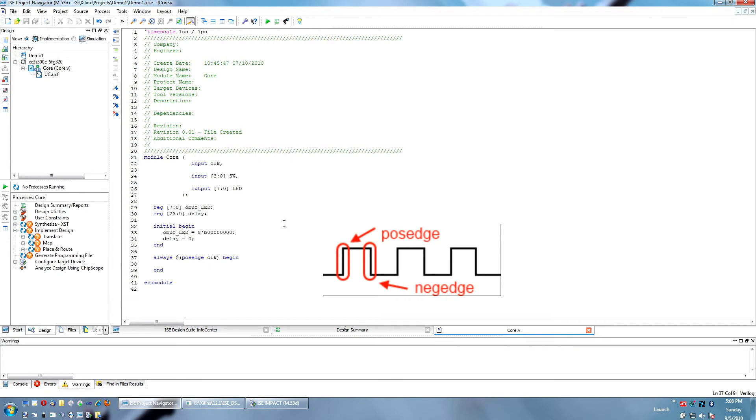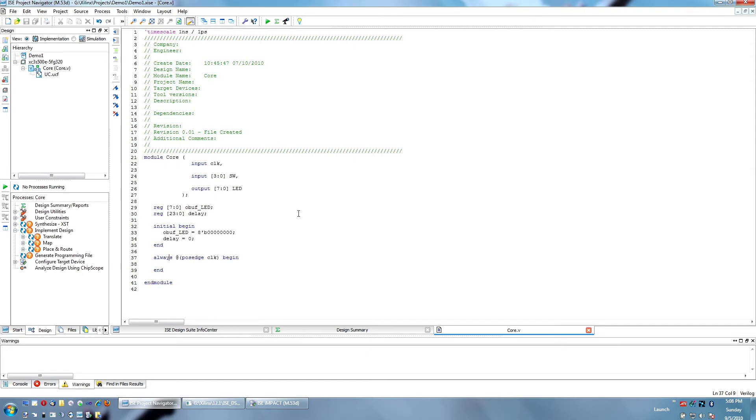Likewise you can use NEGEDGE, and that is triggered every time the signal that you are monitoring falls from one to zero.